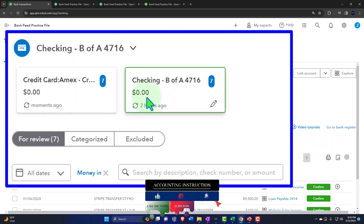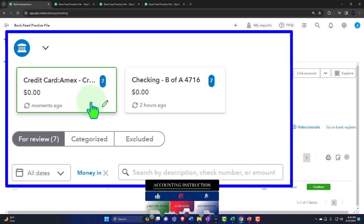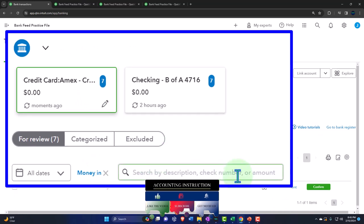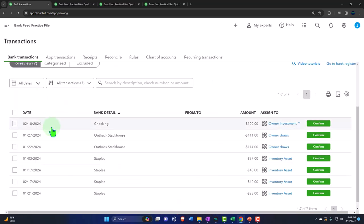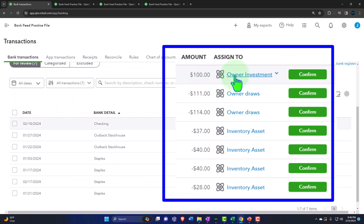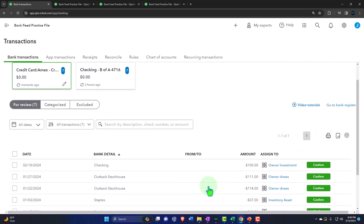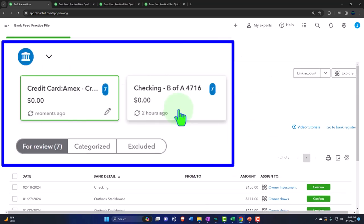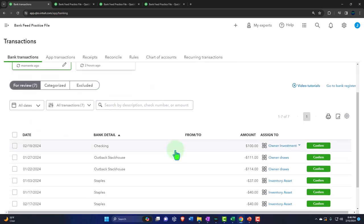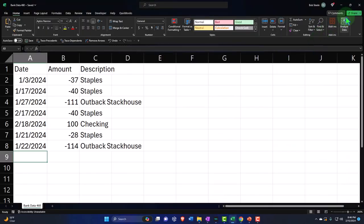Now we have two cards up top — the checking account and the credit card transactions. Here's our credit card. Just like with the checking account, it's trying to figure out which accounts the transactions should go to. The guesses are completely wrong because we don't have the proper accounts set up for it to learn from. We've also got the $100 payment which will also appear on the checking account side.